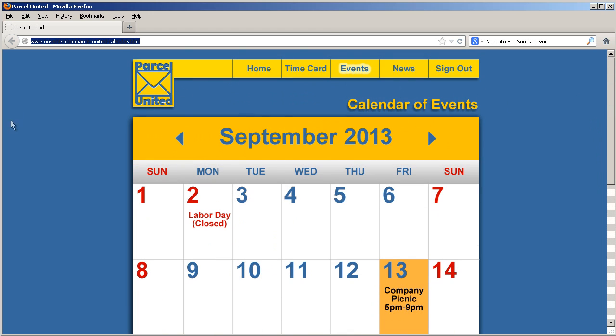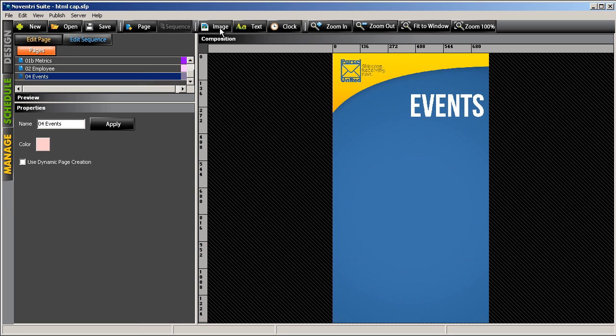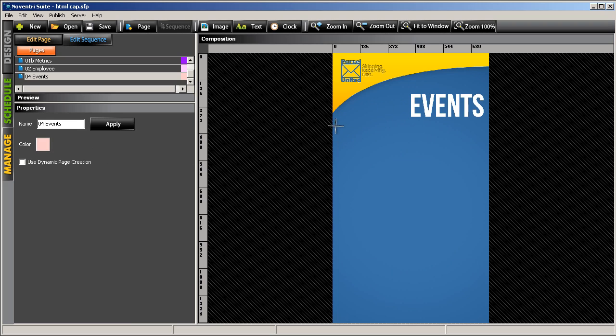In Noventry Suite, we need to create a new image region. We'll make that roughly the size and location of where we want the calendar to appear.